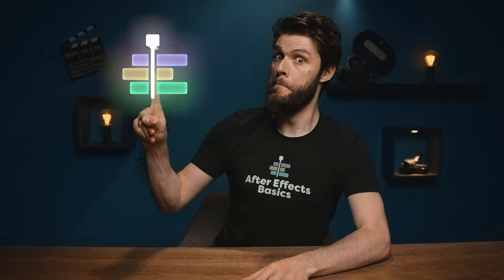Hey folks, Jordy here for After Effects Basics, and today we're gonna do some motion tracking.